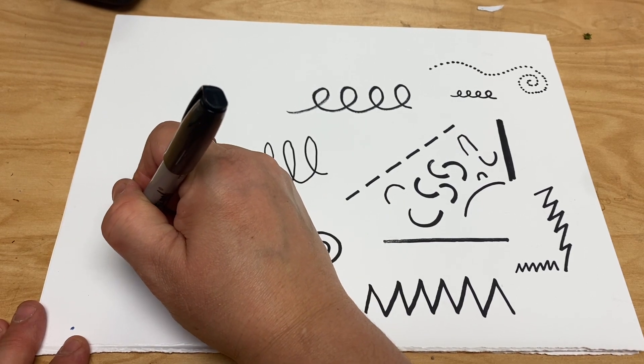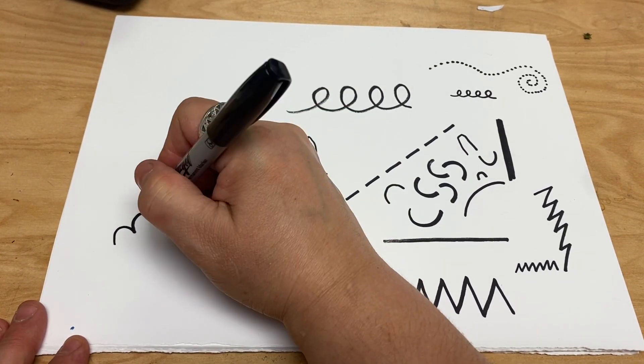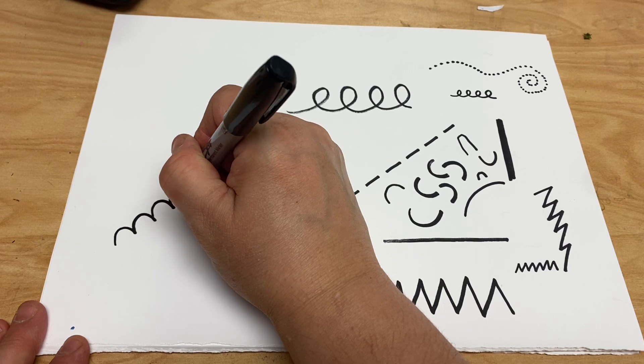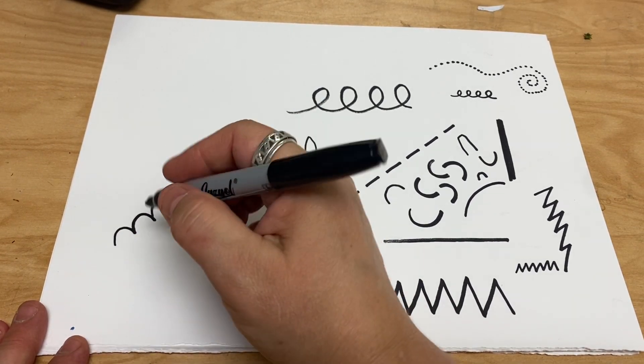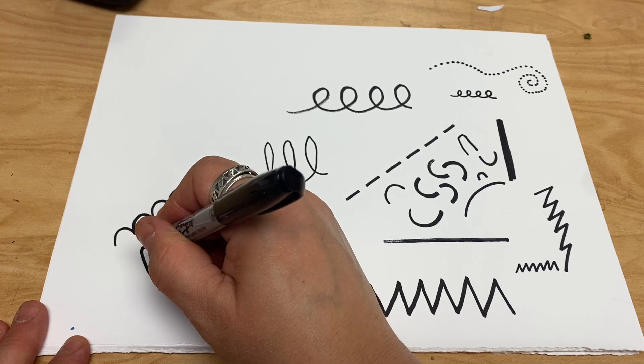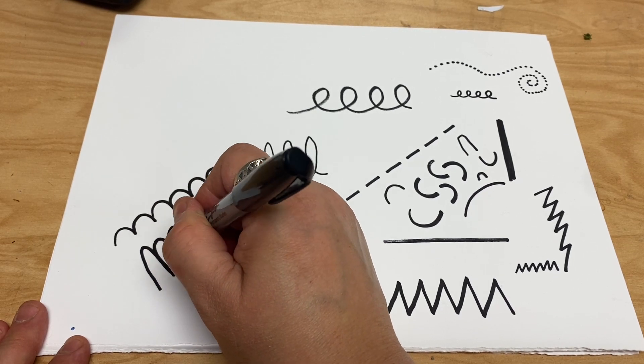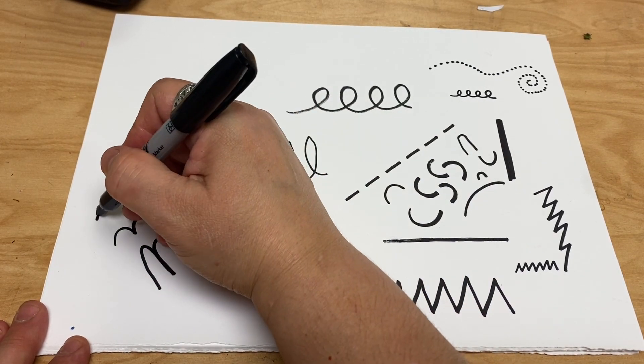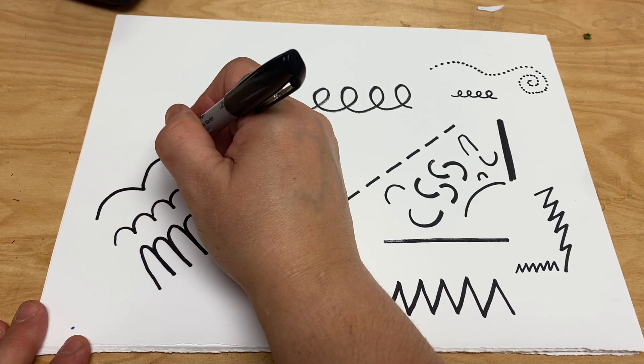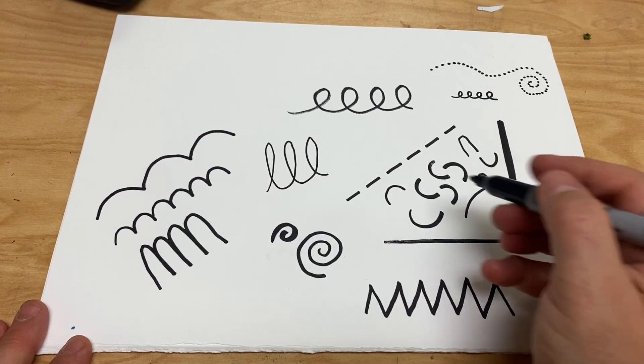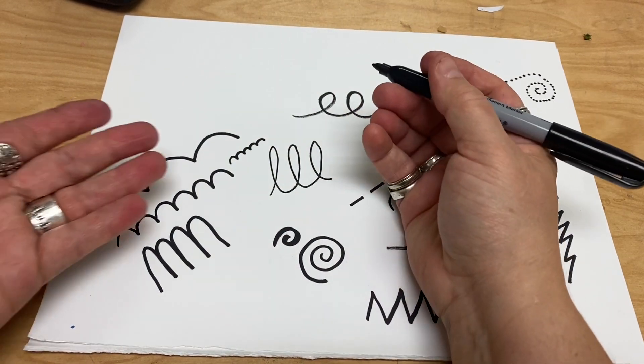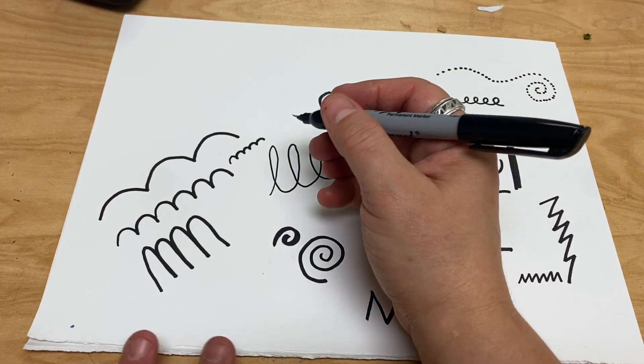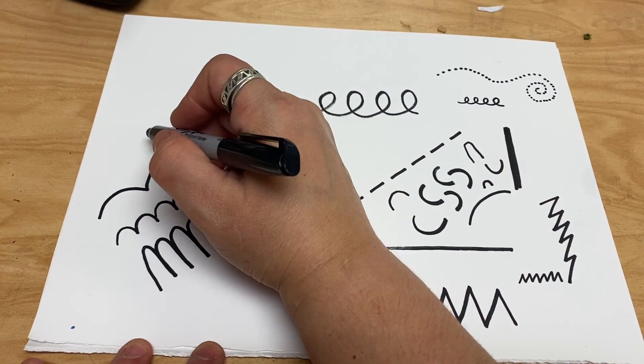Now we're going to make bumpy lines. Bumpy lines also start off like a letter, a lowercase M, that just keeps on going. These too can vary. You can make them very steep bumpy lines, you can make them very stretched out bumpy lines, you can make tiny bumpy lines, or you can flip them all together and make them look like scalloped lines.